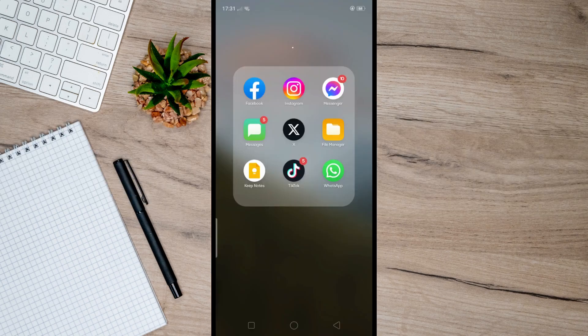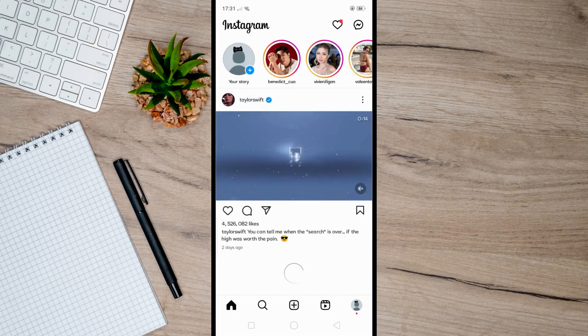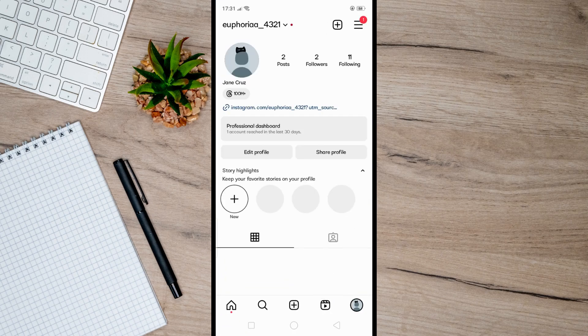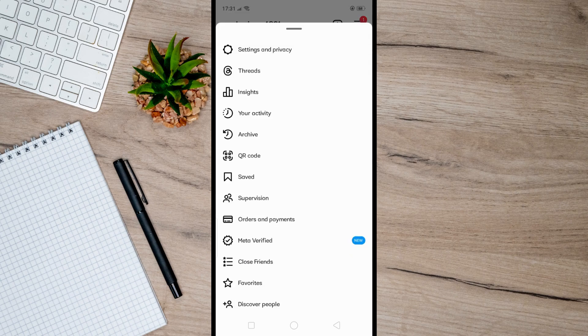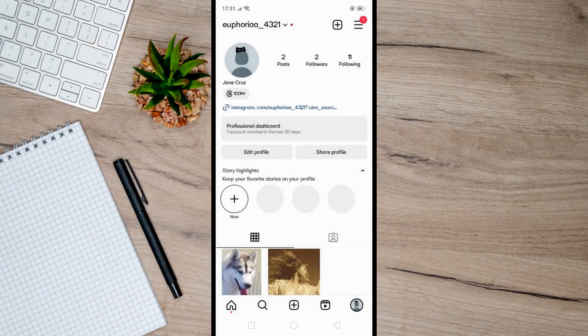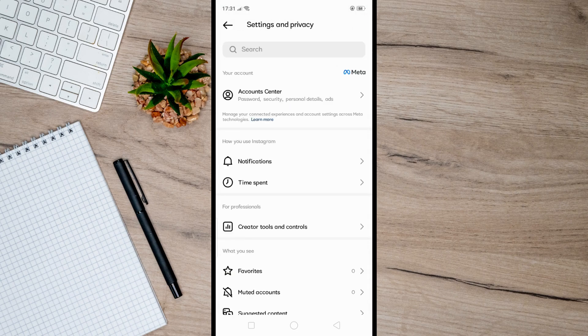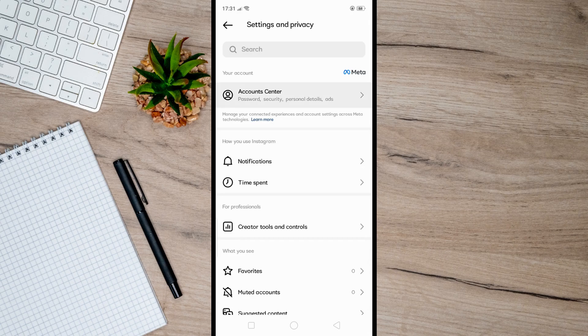Then go to your profile here and simply tap on these three horizontal lines, and go to Settings and Privacy like so. And from here just tap Account Center.